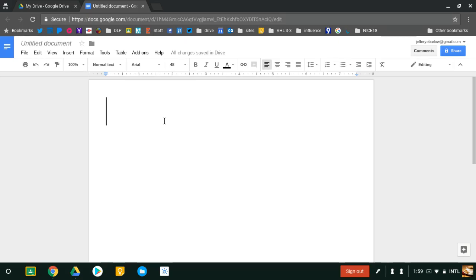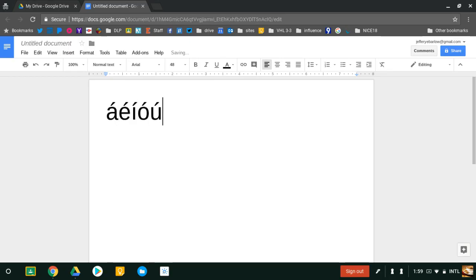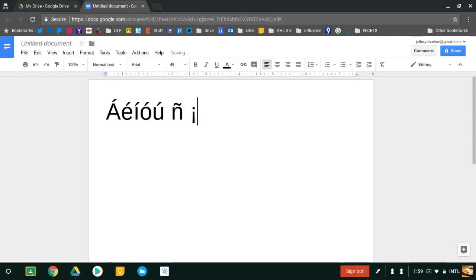Once you're on International Keyboard, it's important to use the right ALT button. ALT A, ALT E, ALT I, ALT O, ALT U give you the accent marks on the vowels. ALT N is Eñe. ALT 1 is the upside-down exclamation point. ALT slash or ALT question mark is the upside-down question mark. ALT U gives you the U with the umlaut, with the diéresis.